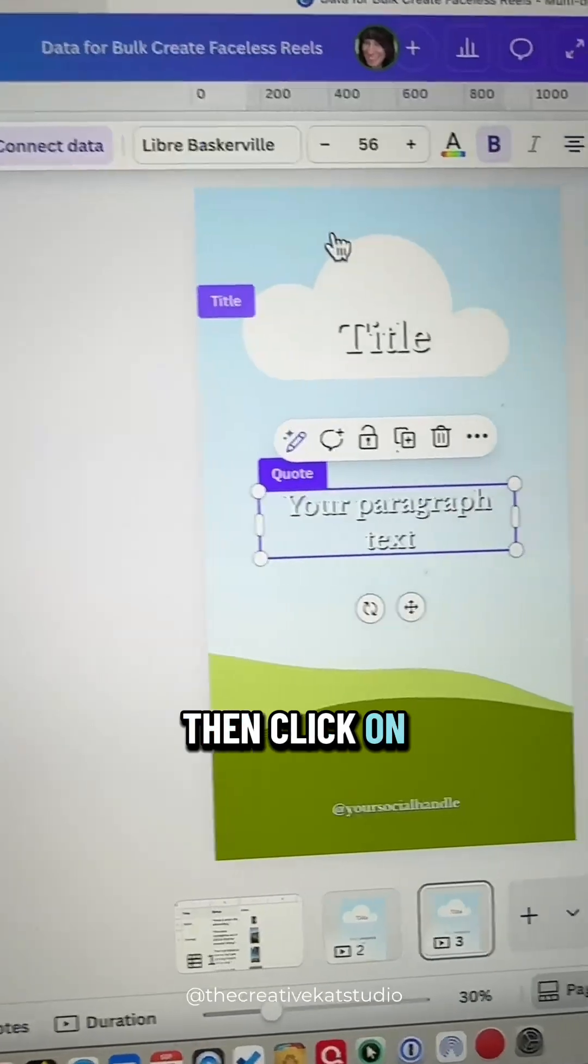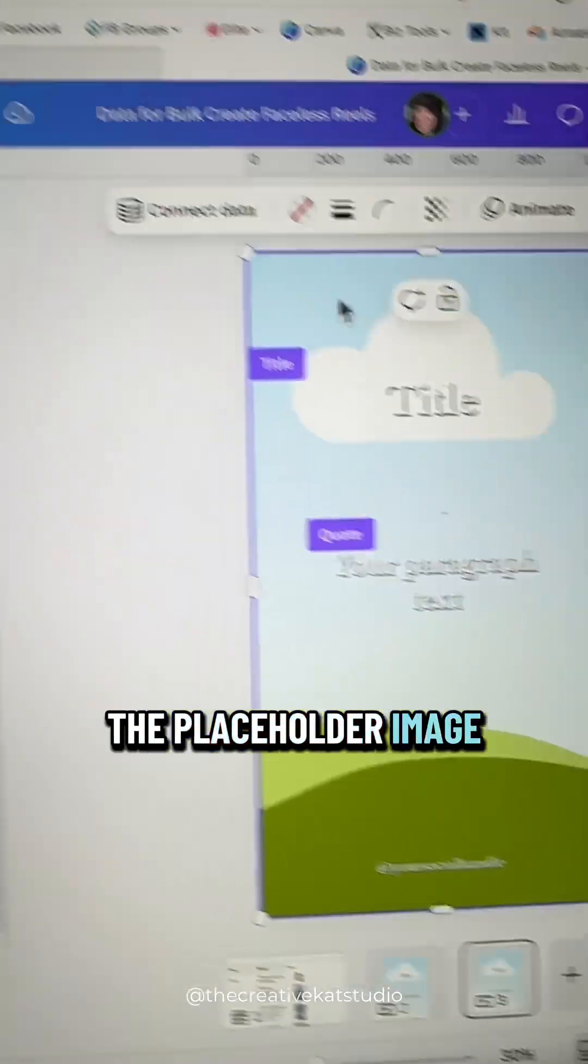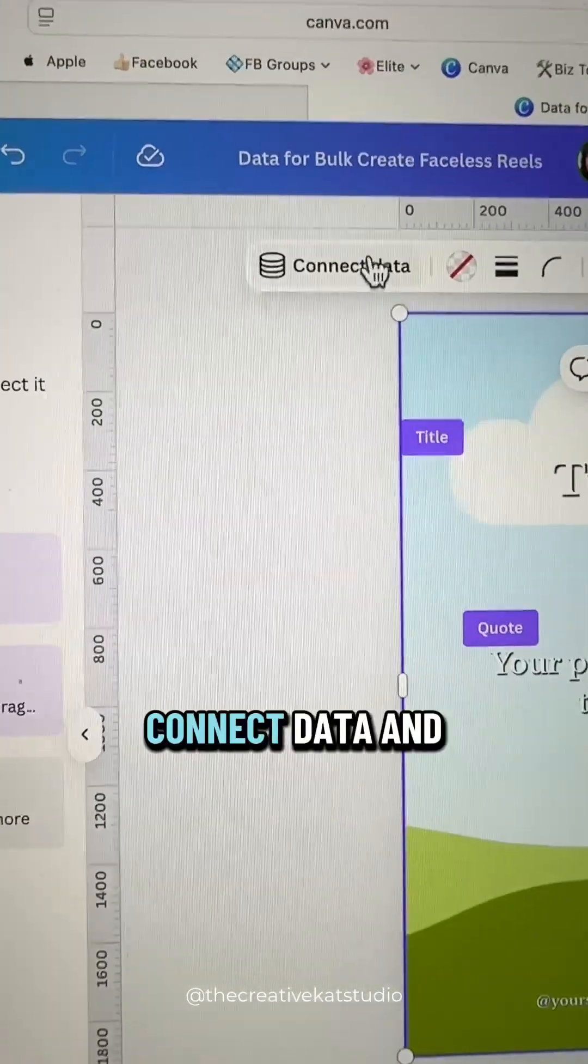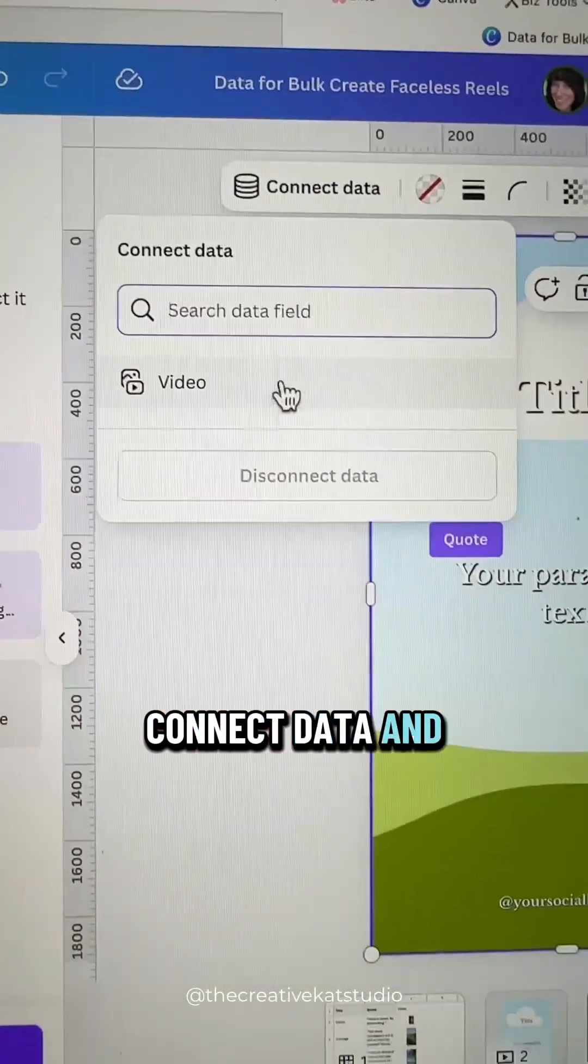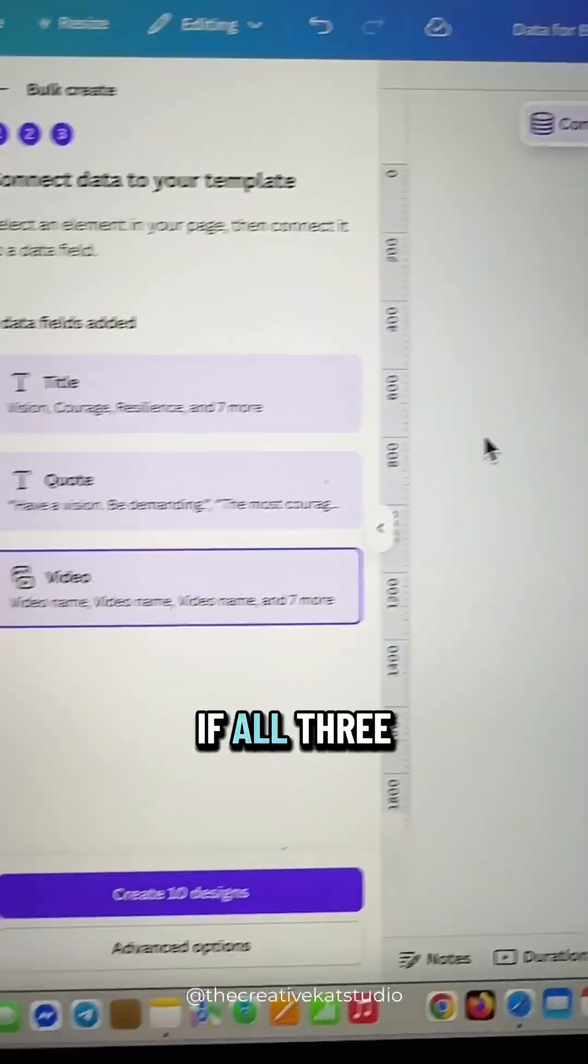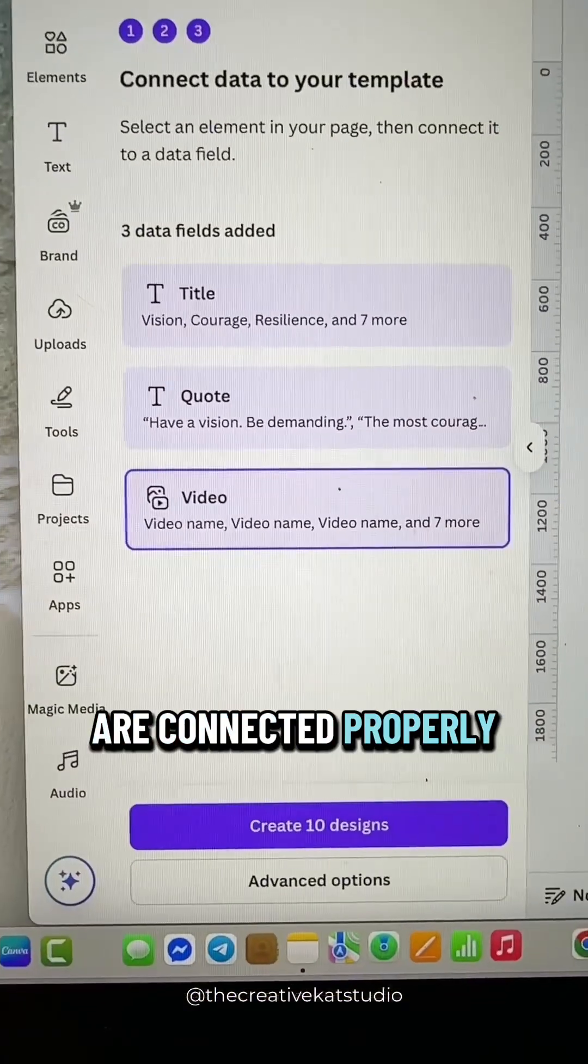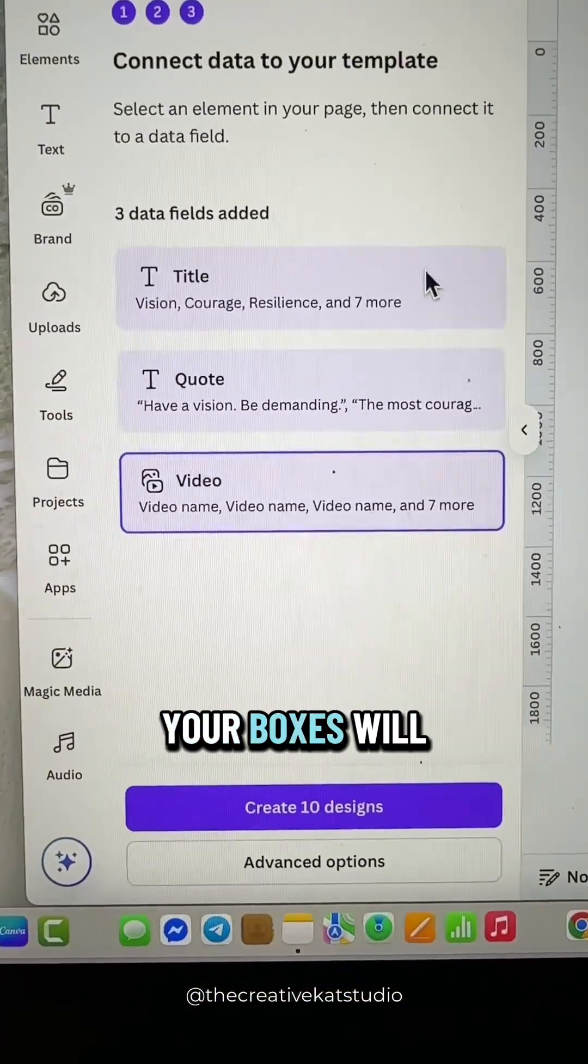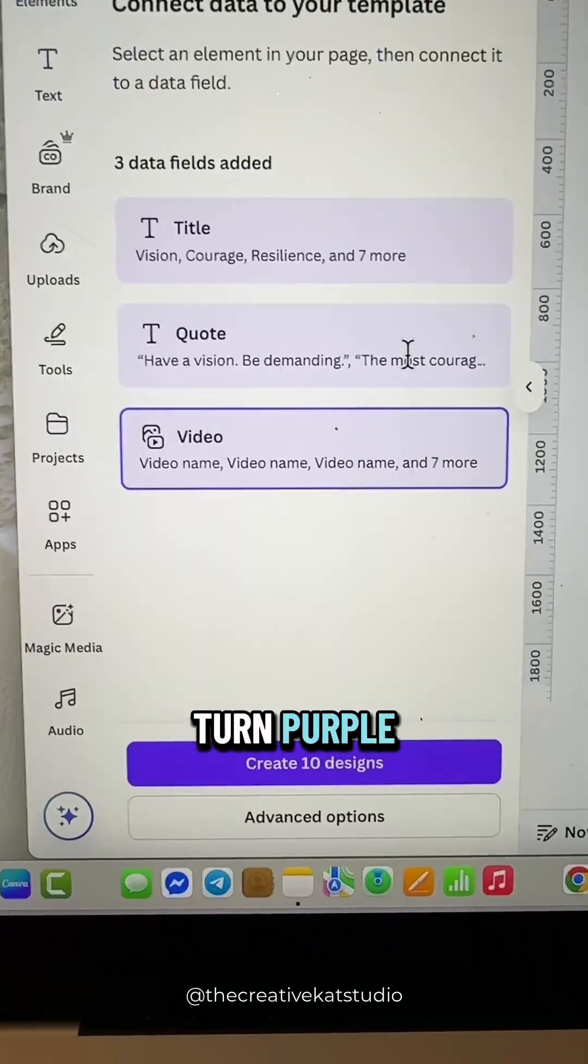Then click on the placeholder image, connect data and connect the video. If all three are connected properly, your boxes will turn purple.